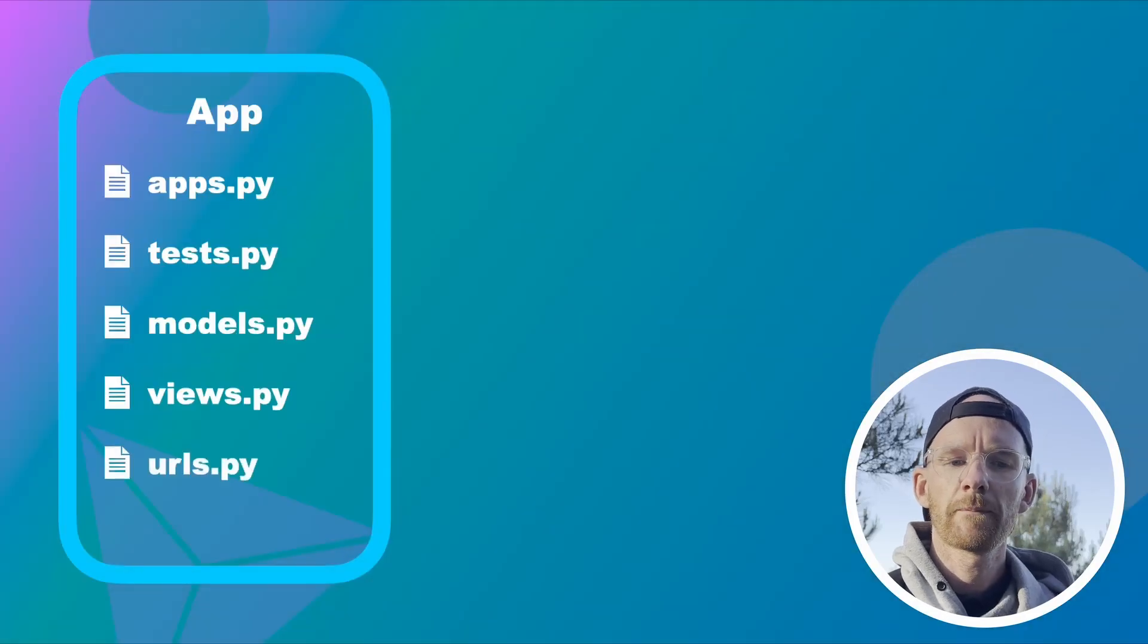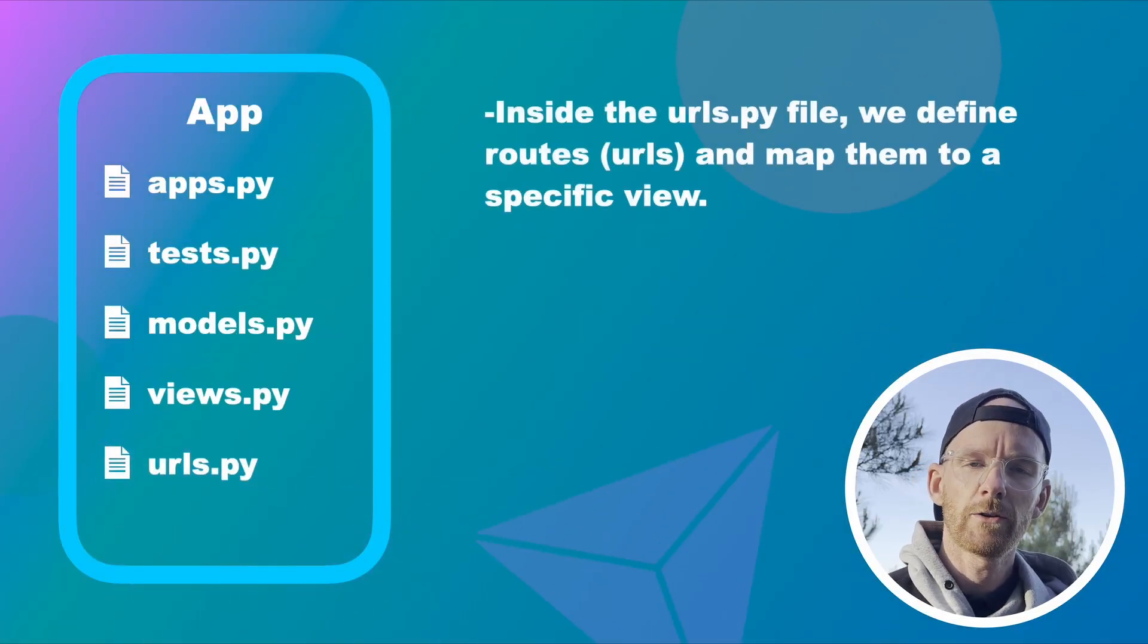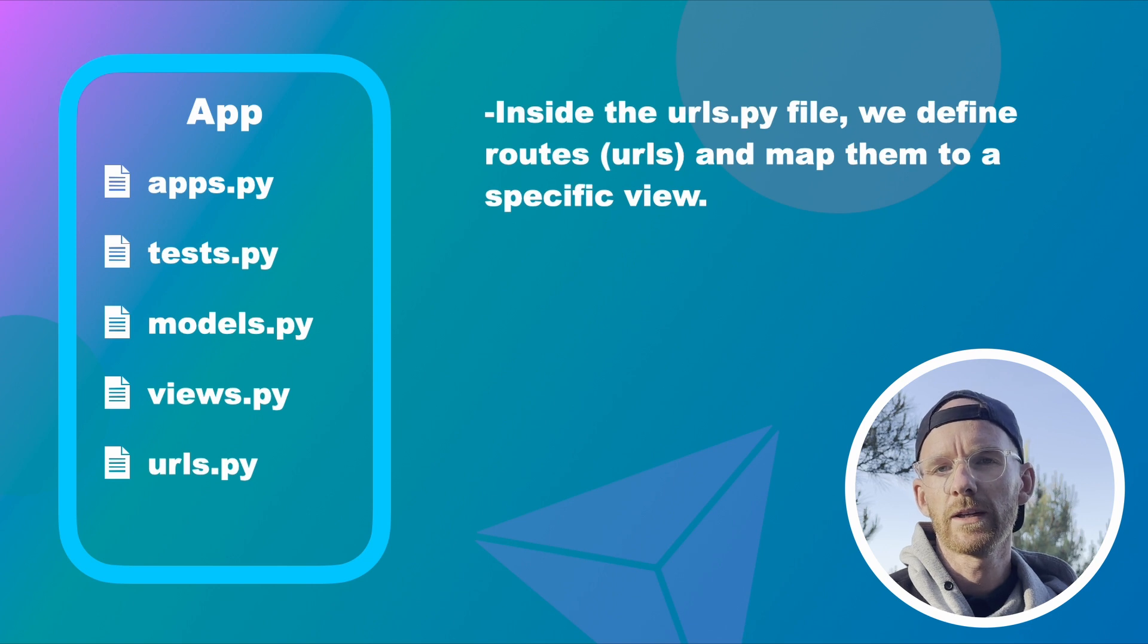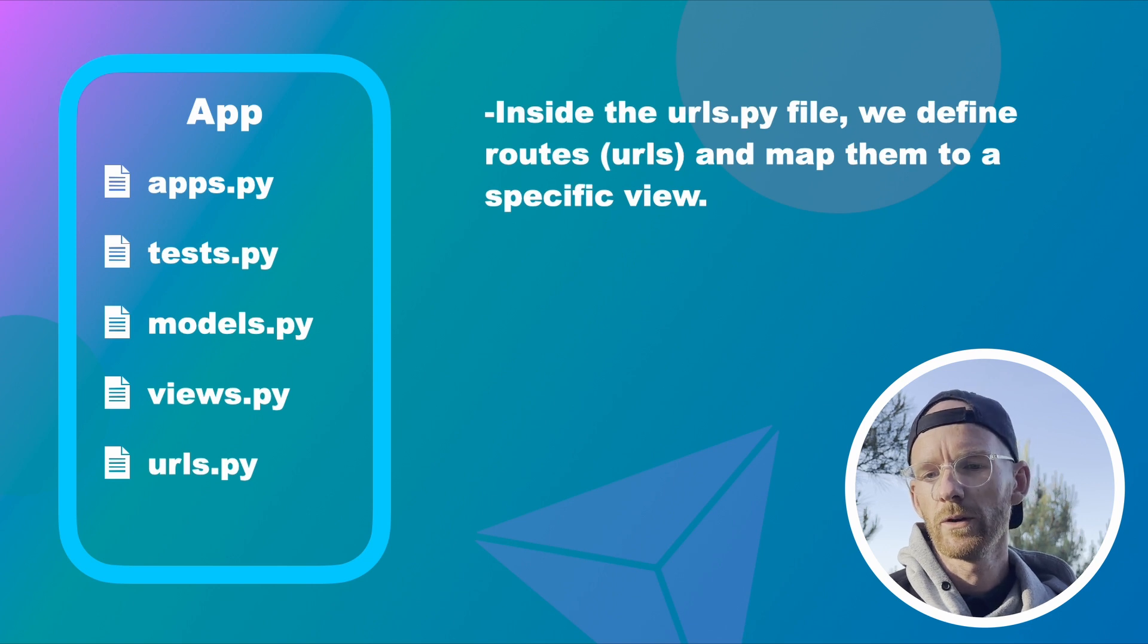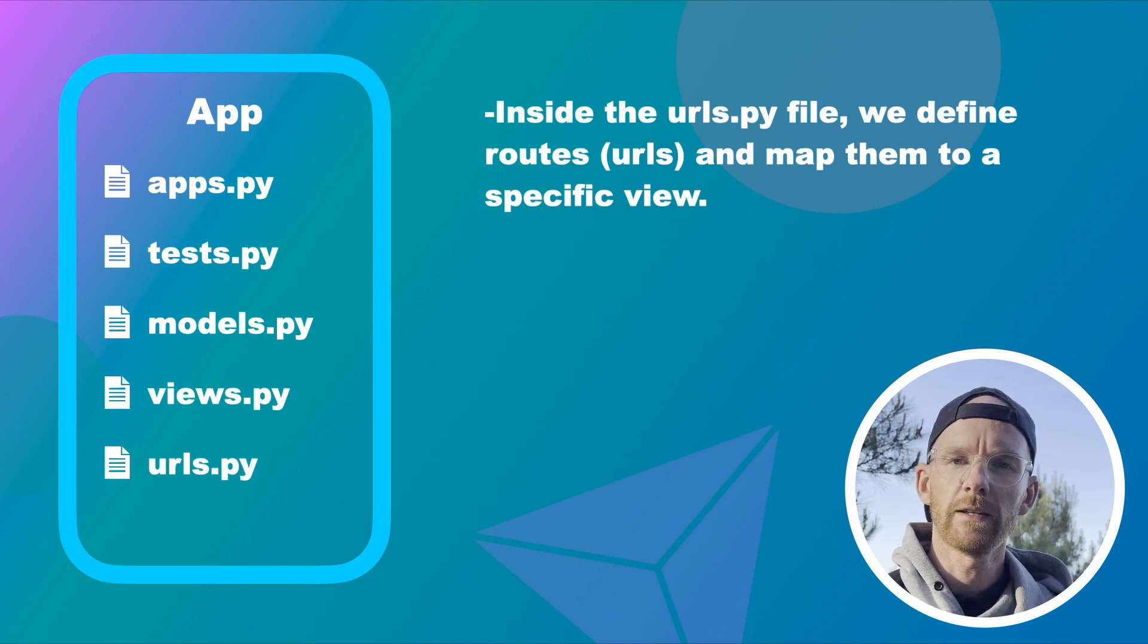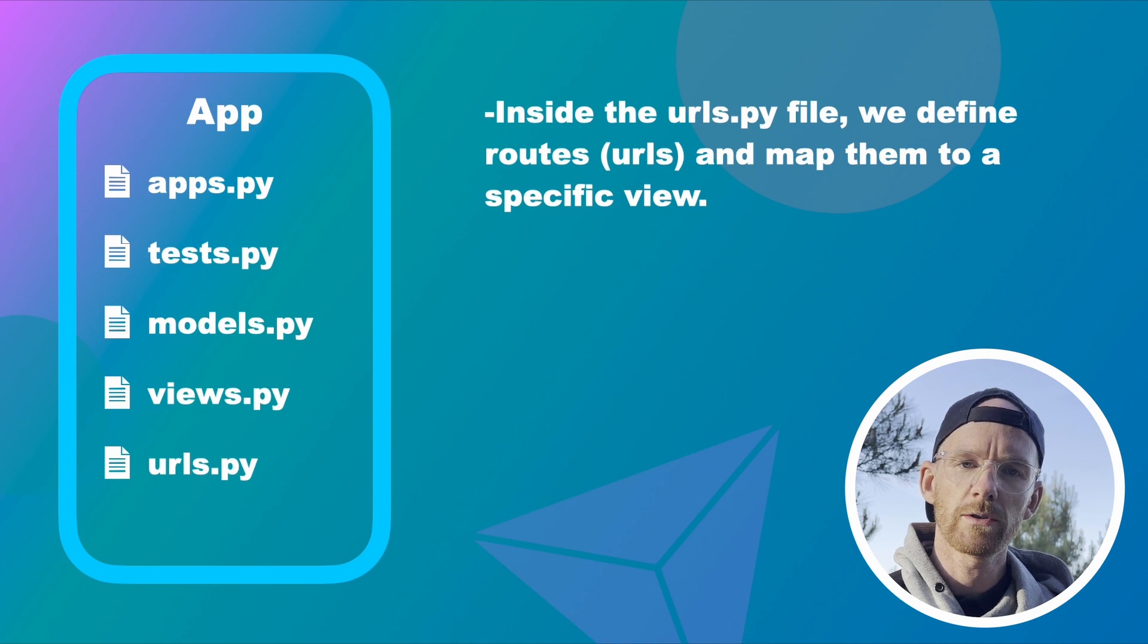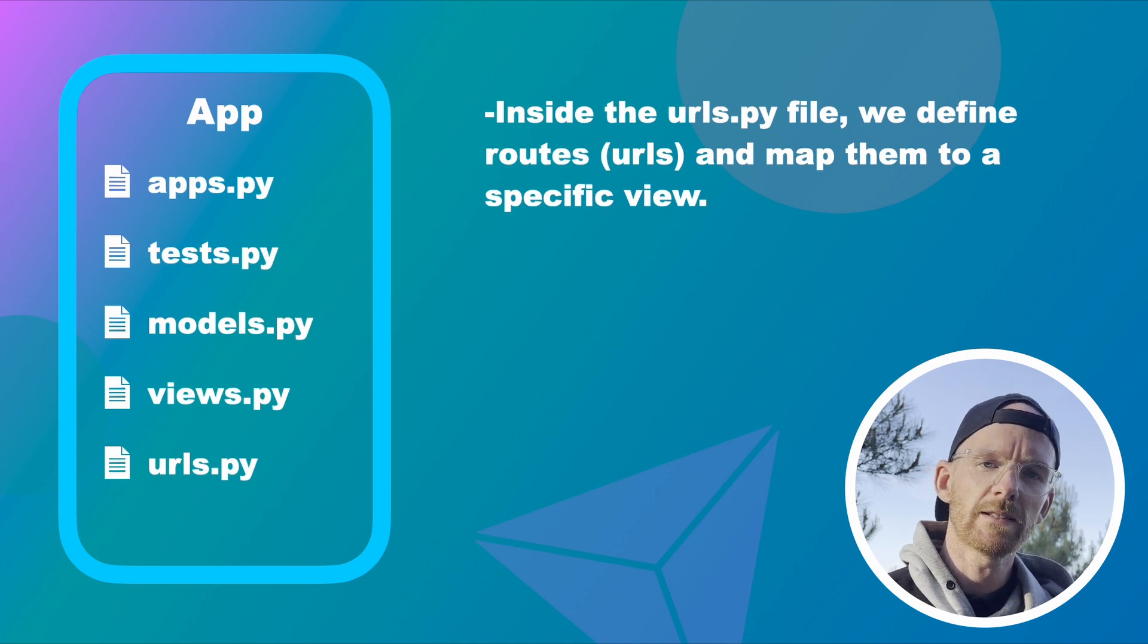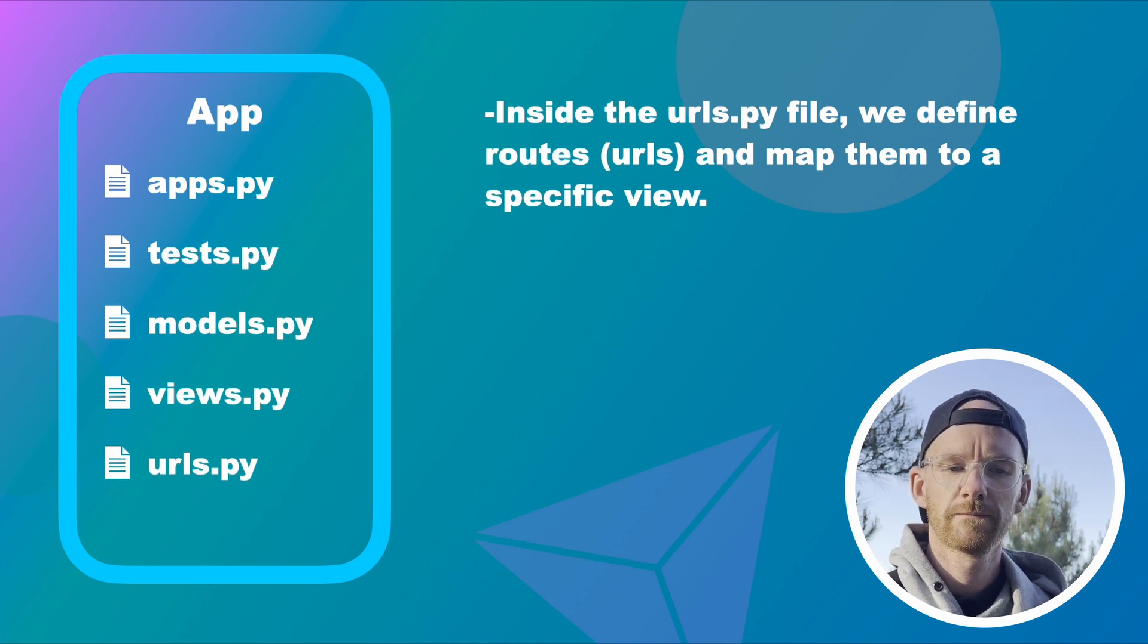urls.py. Inside the urls.py file we define routes or URLs and map them to a specific view so that Django knows which view you want to render based on the URL you are on.